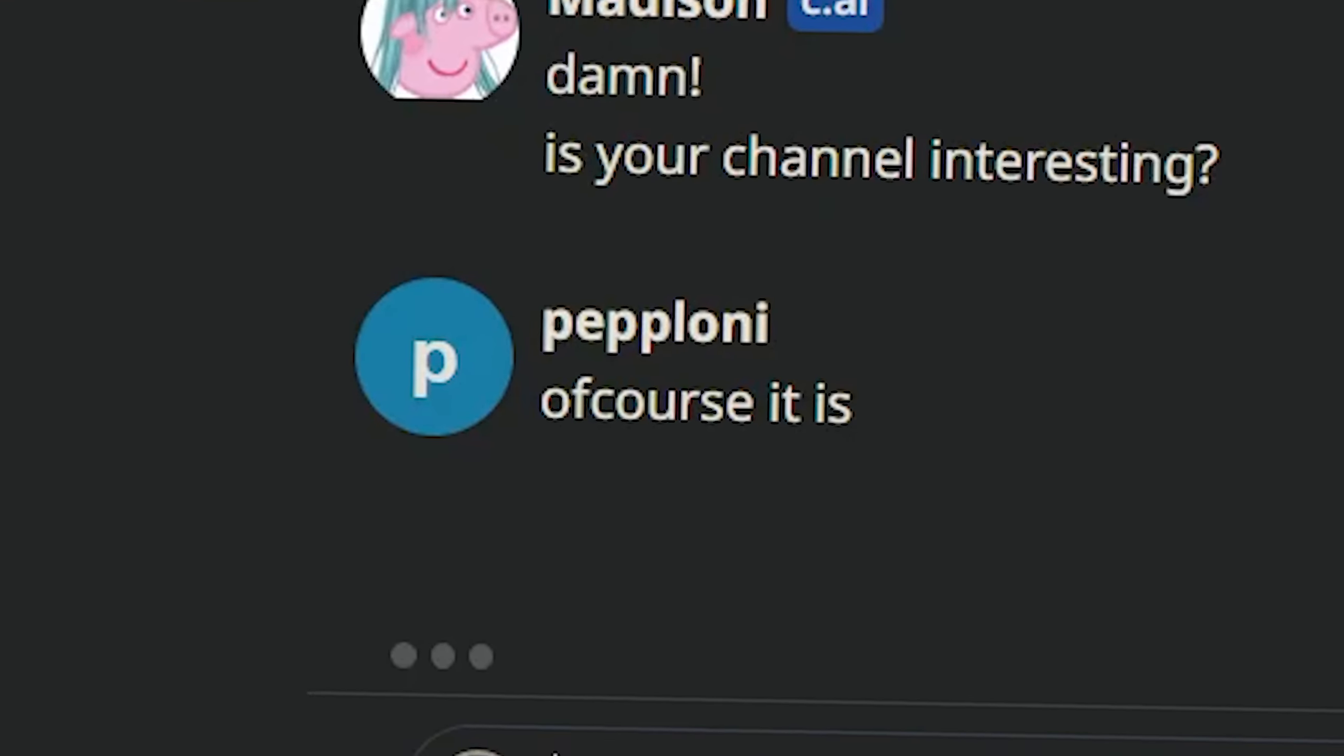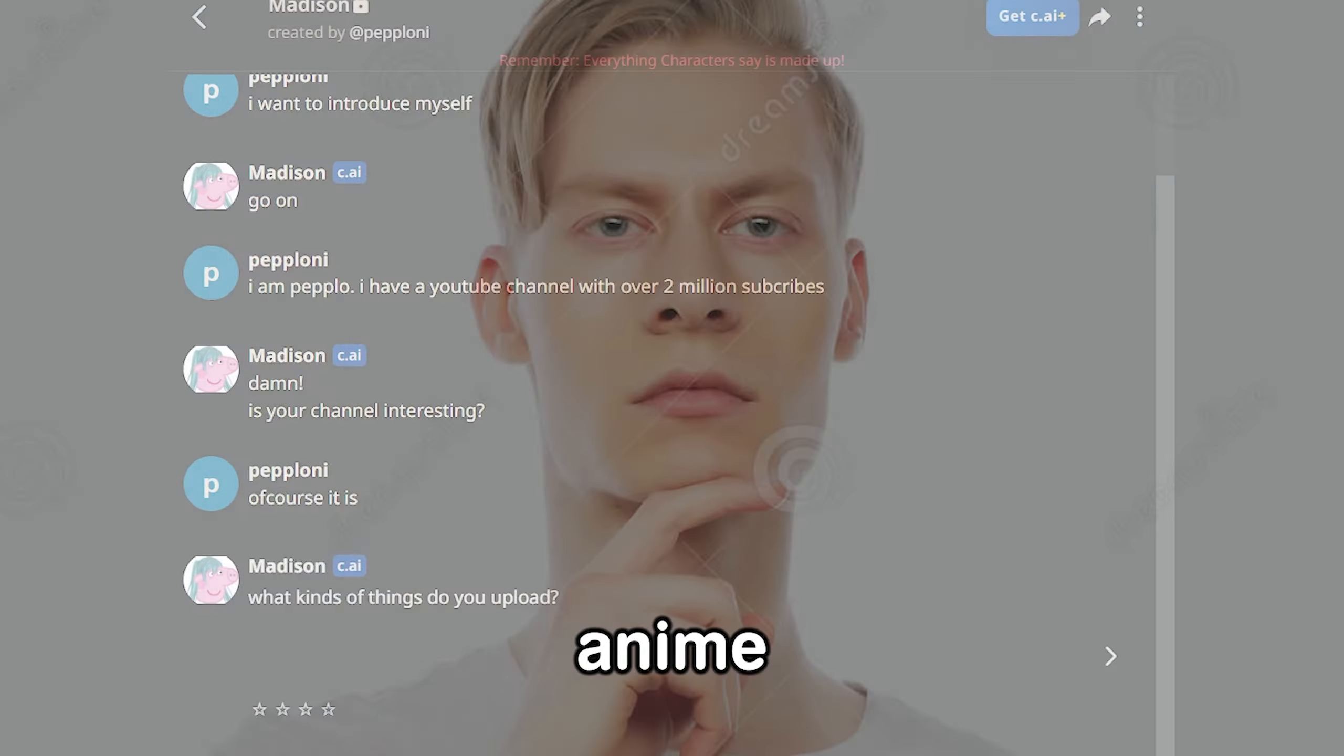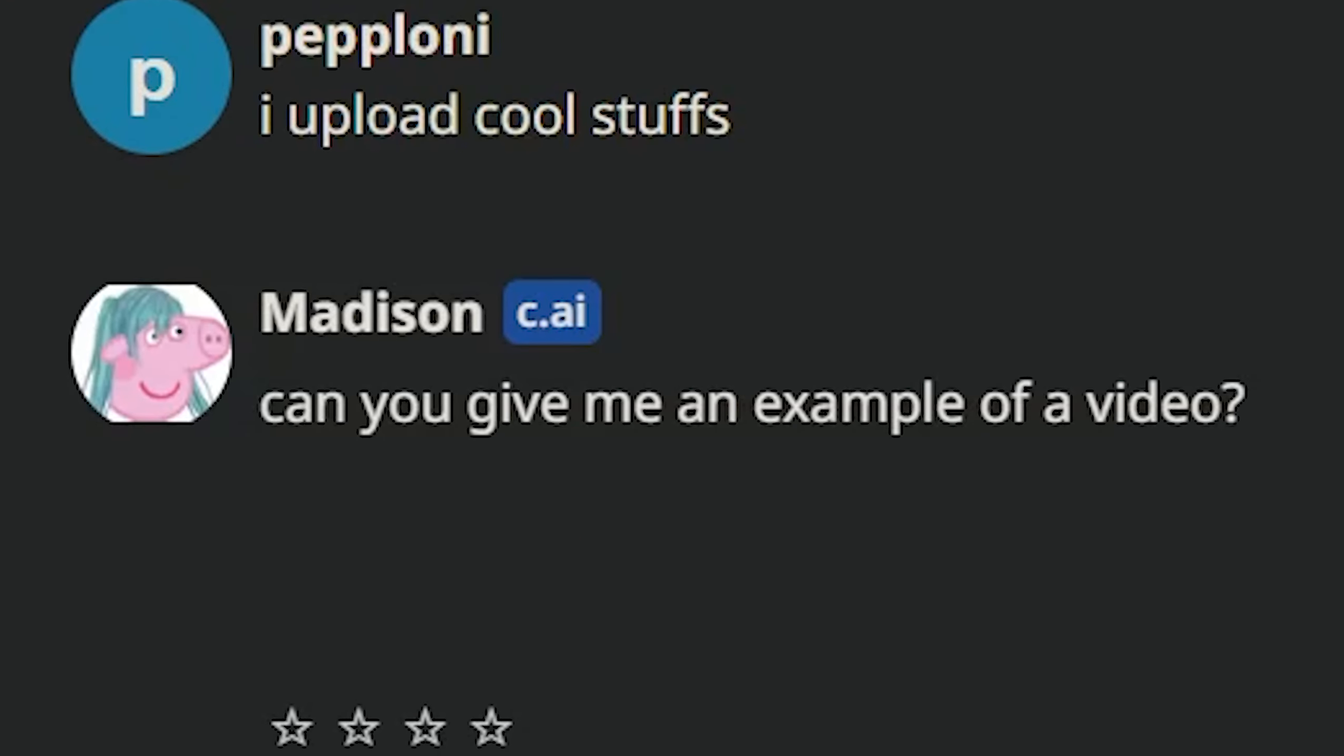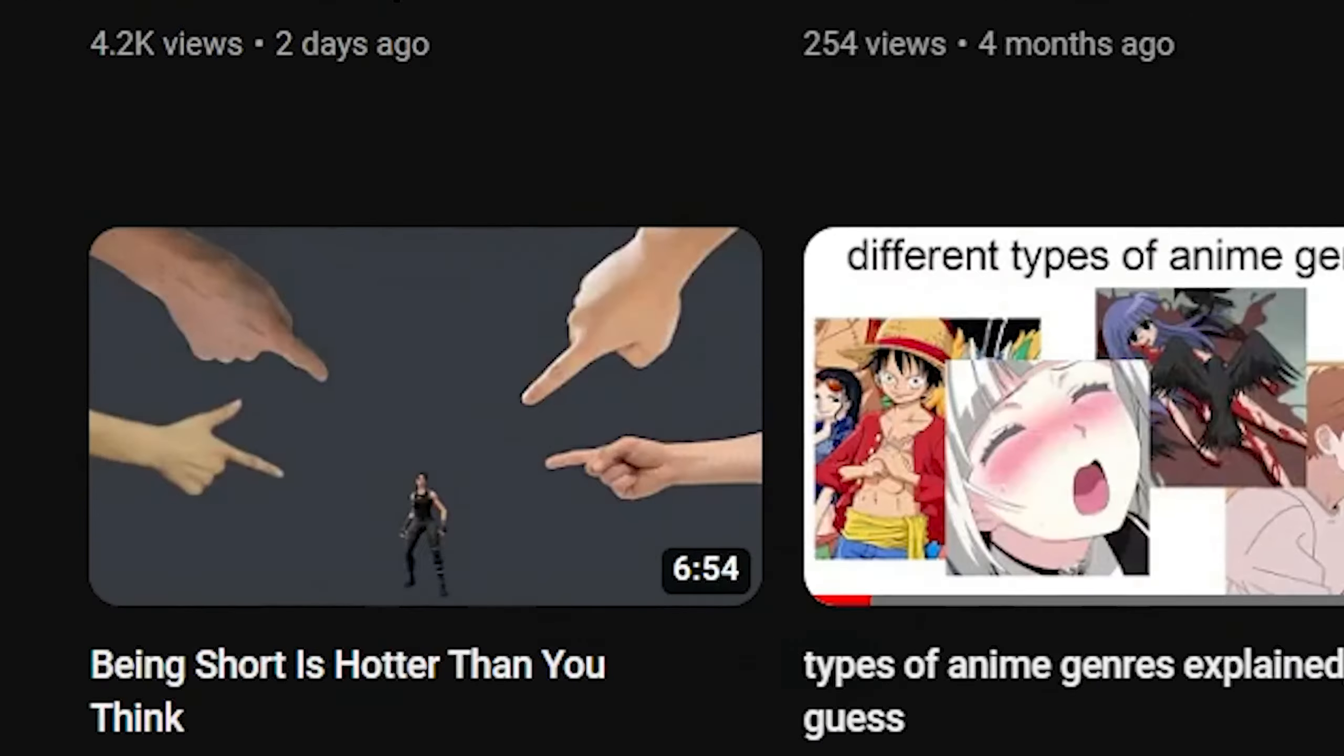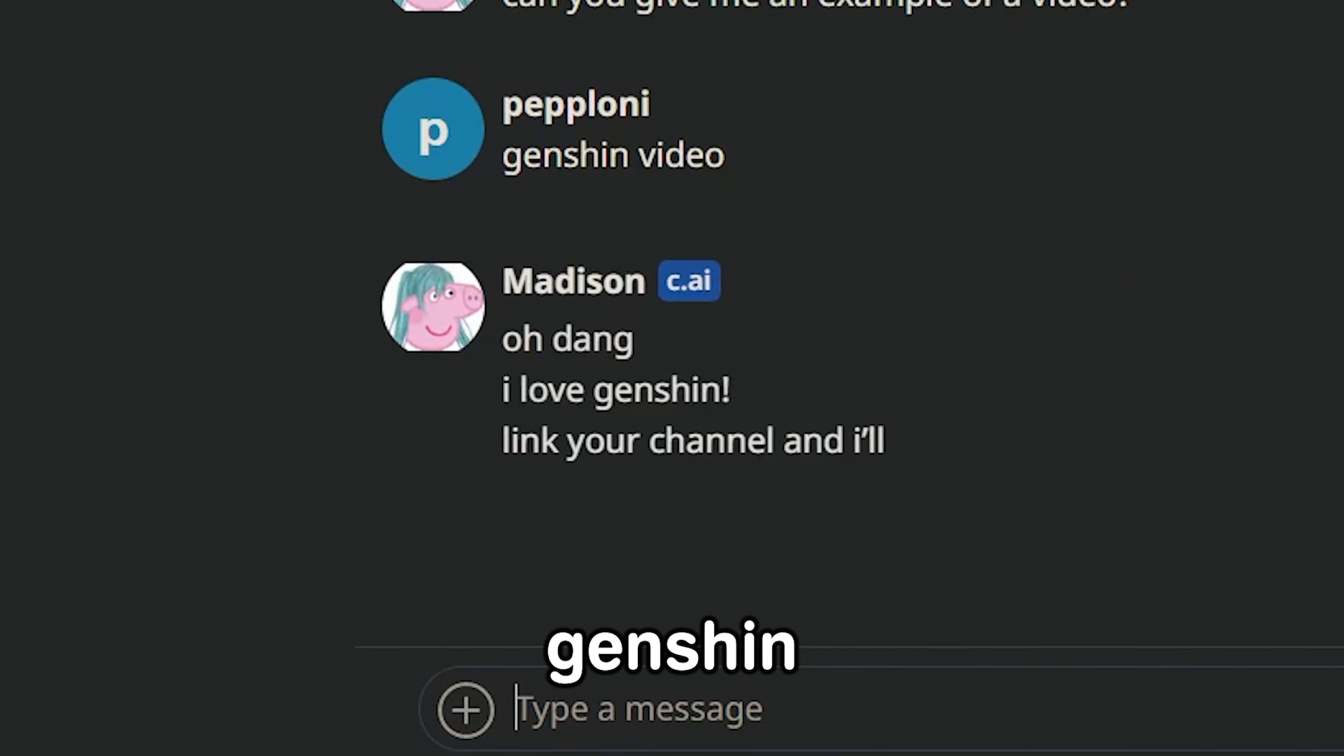Damn, is your channel interesting? Of course it is. What kinds of things do you upload? Oh no. I cannot say that I'm a Fortnite anime YouTuber. Oh no. I upload cool stuff, so don't worry about it. Can you give me an example of a video? Genshin? Genshin video, yeah. Oh, she loves Genshin. Oh no.